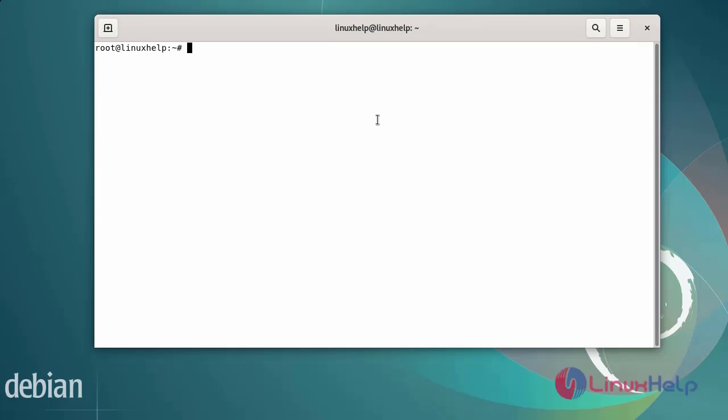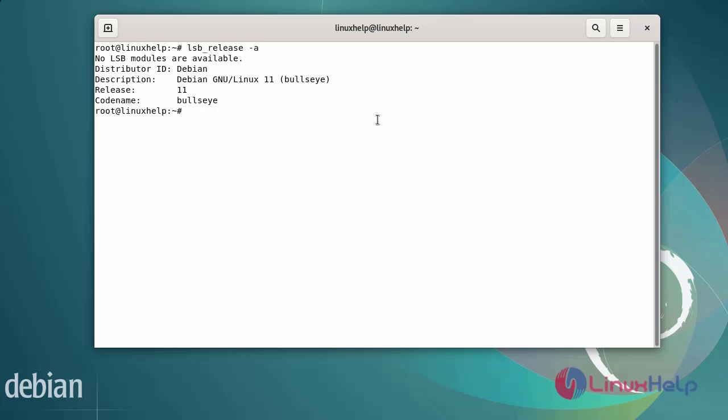First, I will check the OS version. I am using Debian version 11.